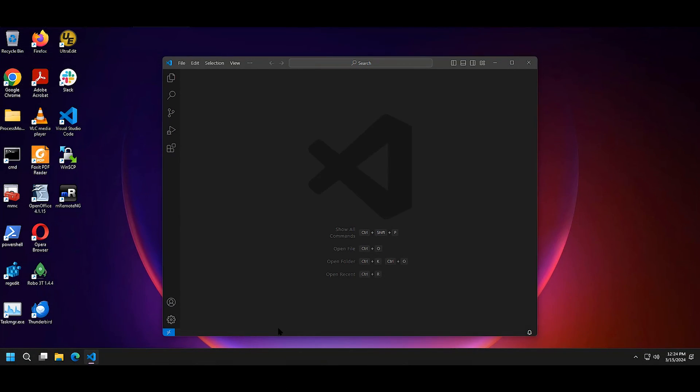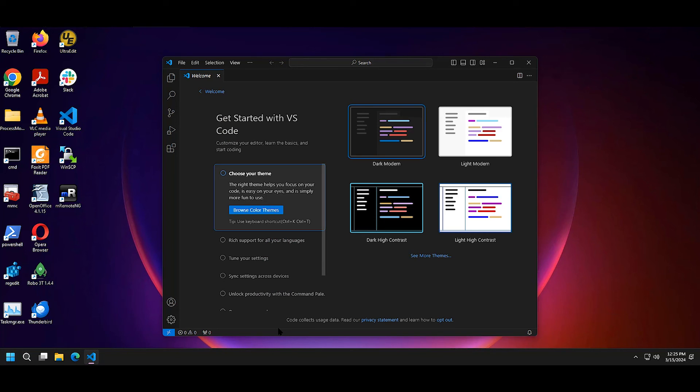And that is going from sequencing an application in FlexApp all the way to delivering that application to the desktop.